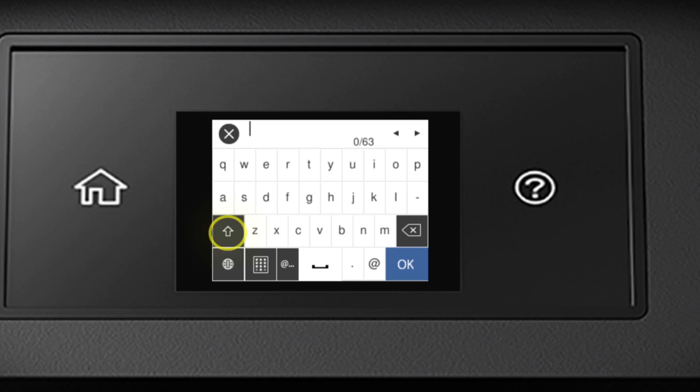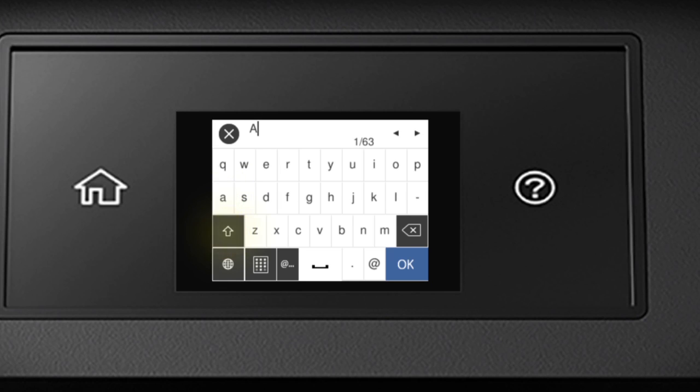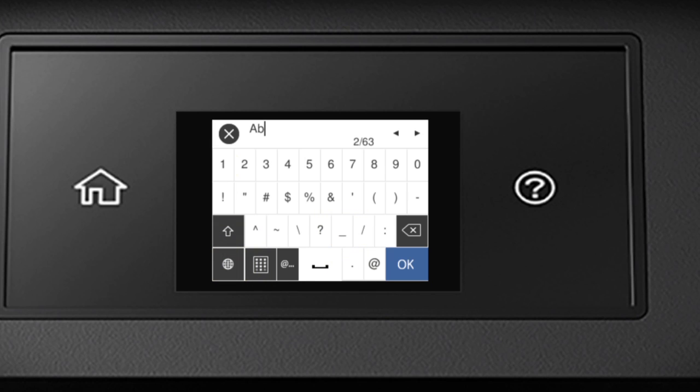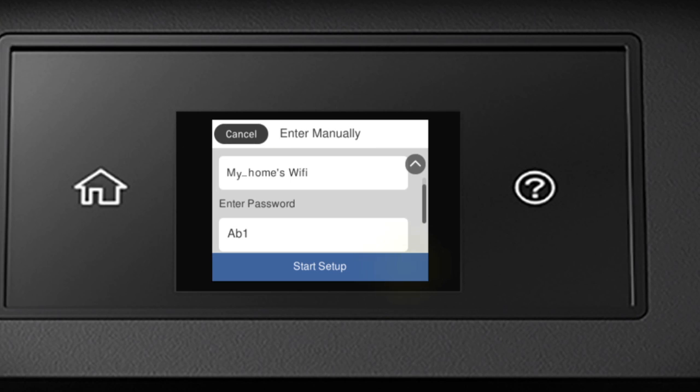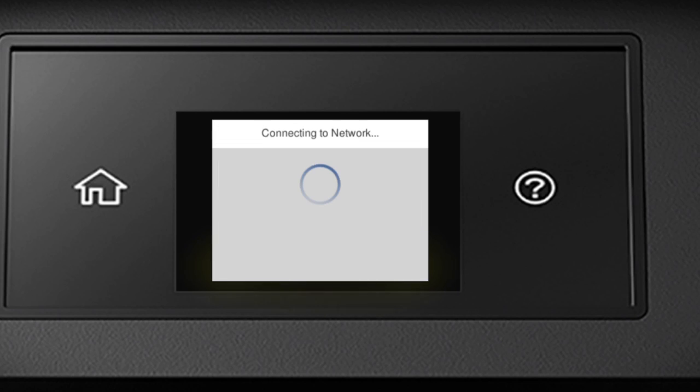Tap the Shift button to enter uppercase letters. Or this button to enter numbers or symbols. When you're done entering your password, tap OK. Then tap Start Setup.